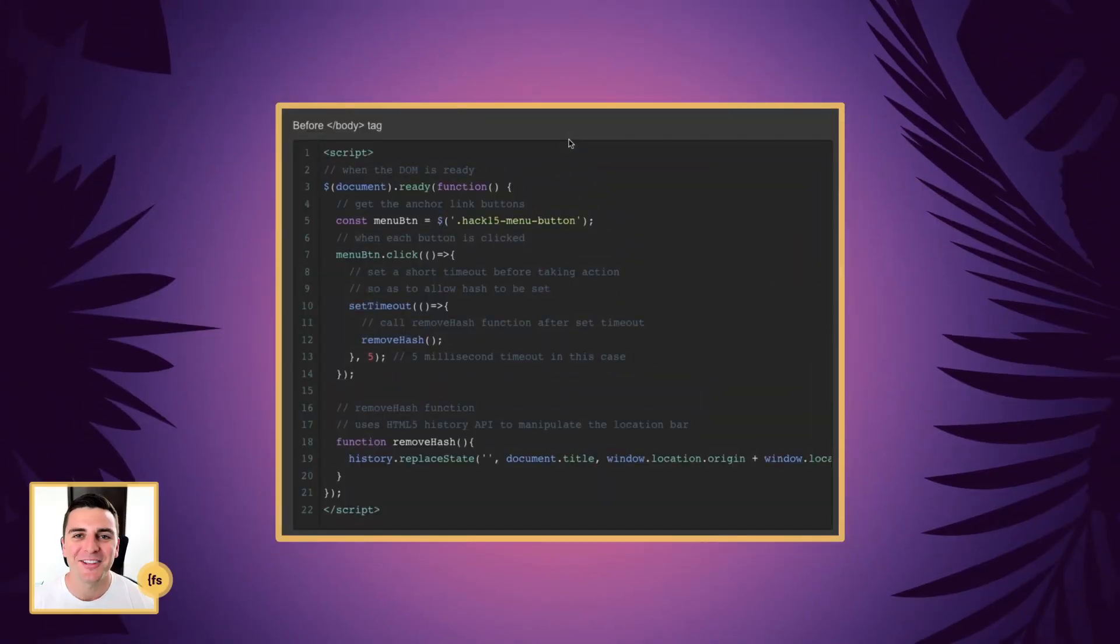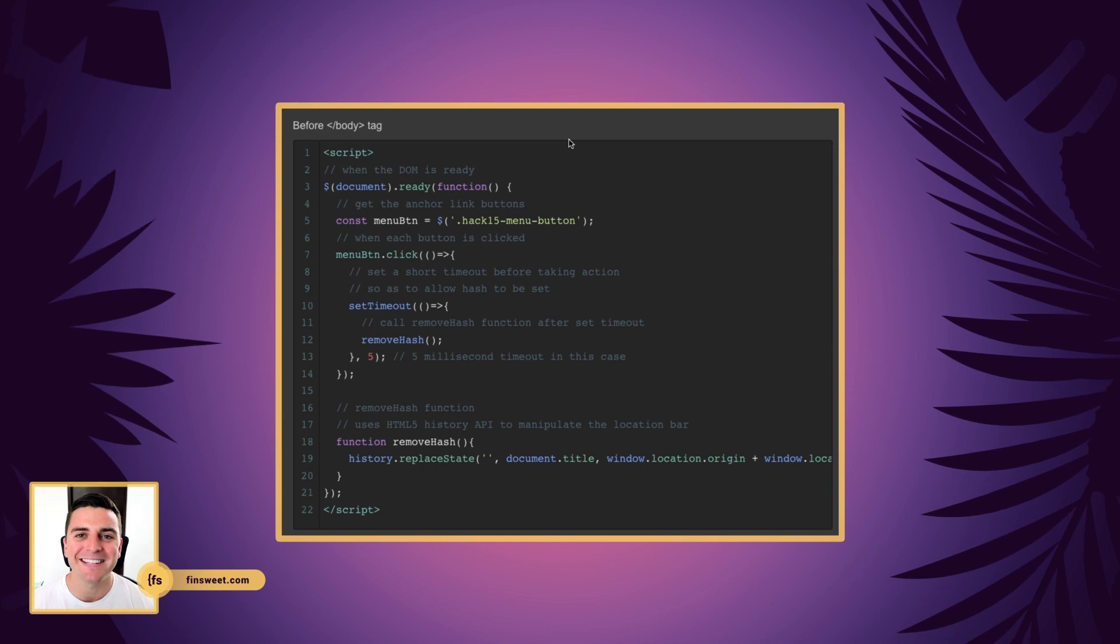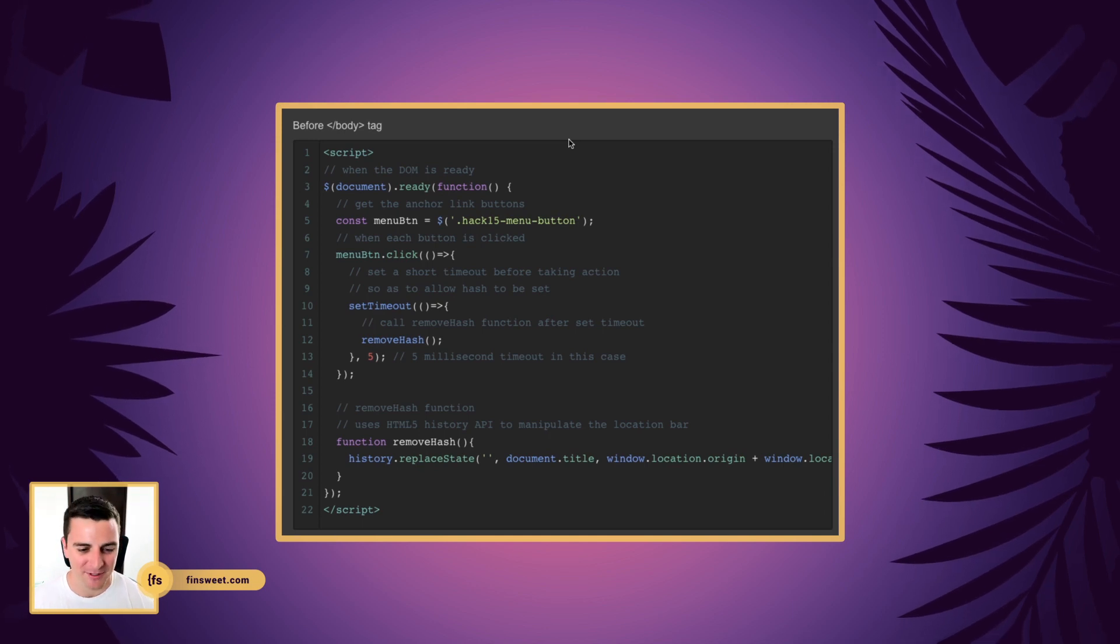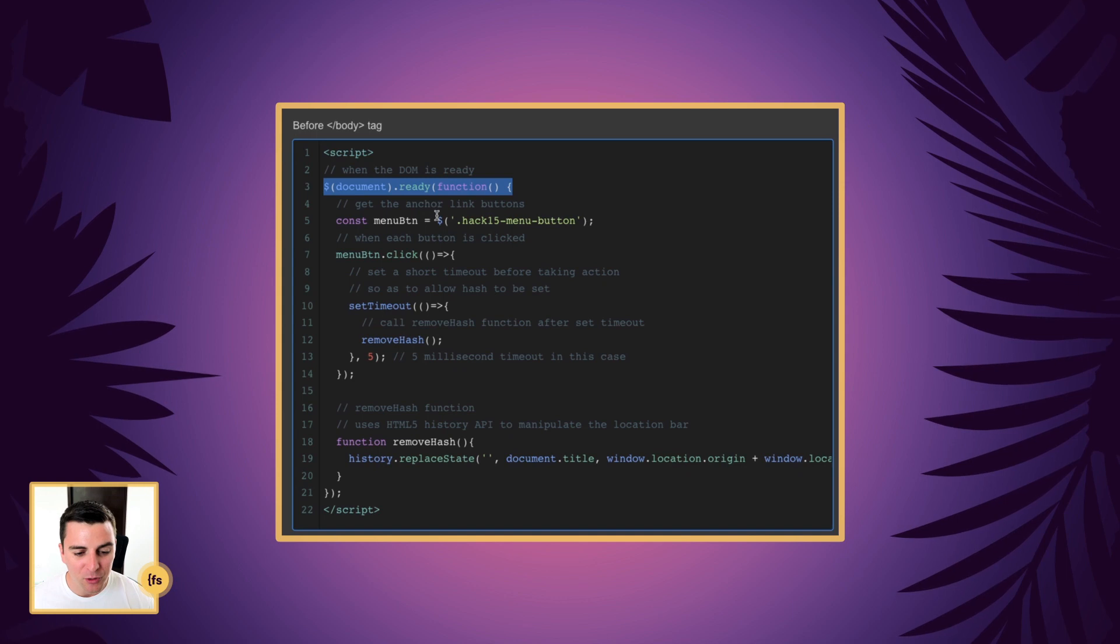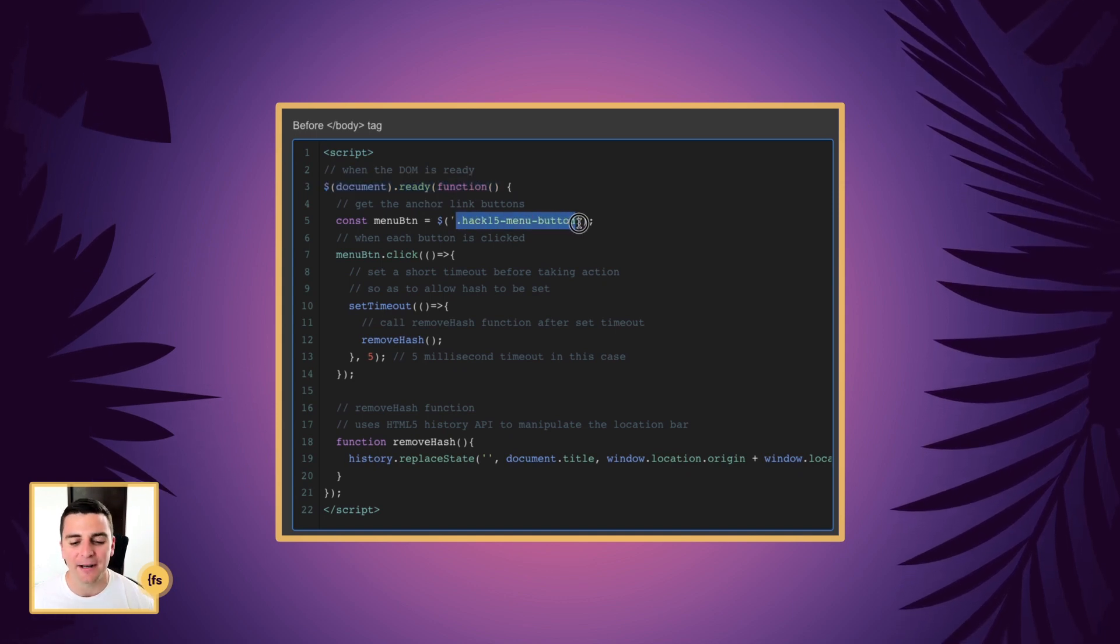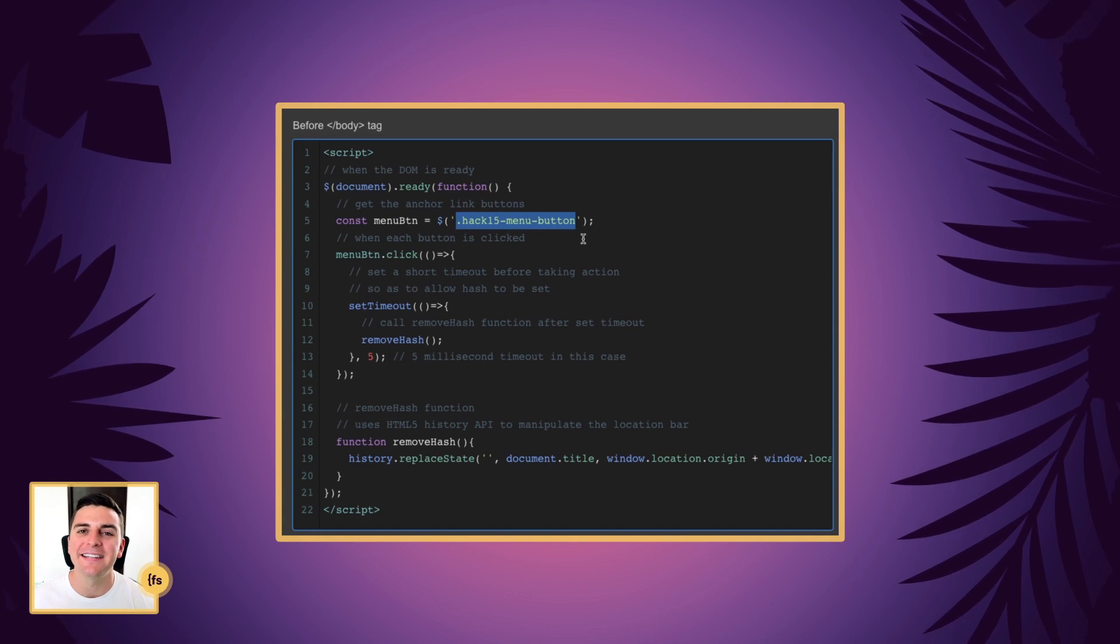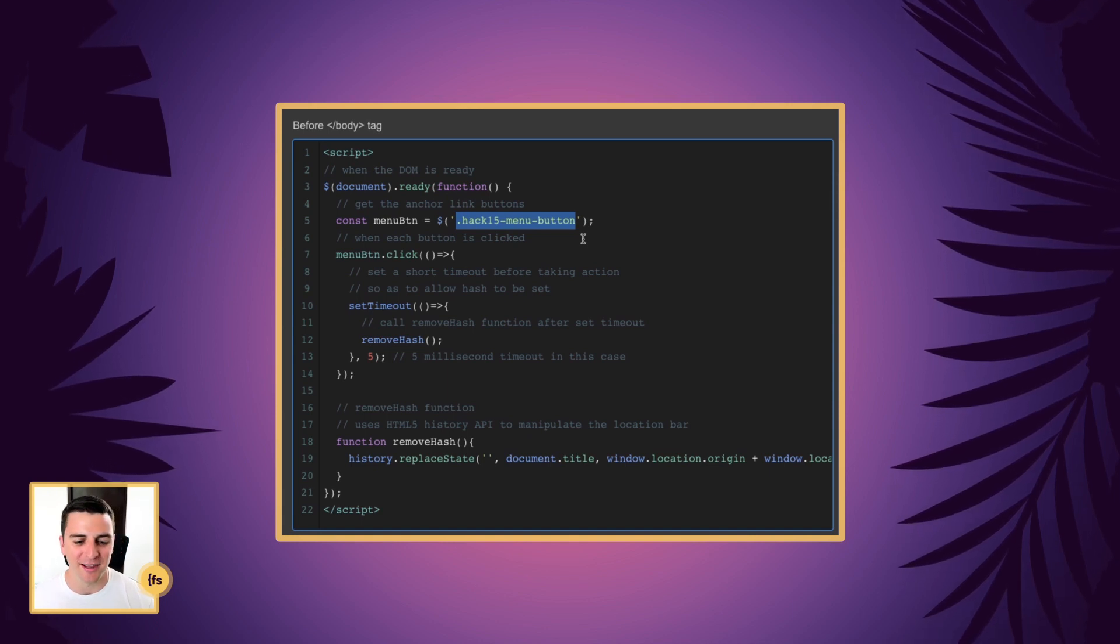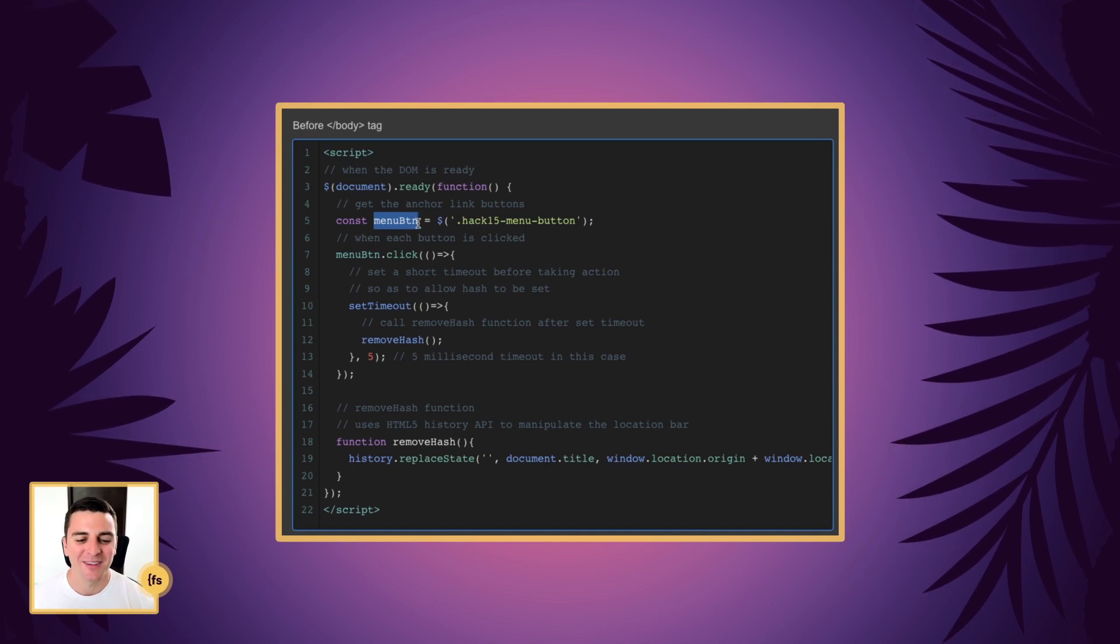Let's break down this code line by line. Before the closing body tag, we're going to insert our script. When the DOM is ready, we're going to get a reference to our Hack 15 menu button class. This is the class that's applied to each of the buttons scrolling down the page. And the variable is called menu btn.